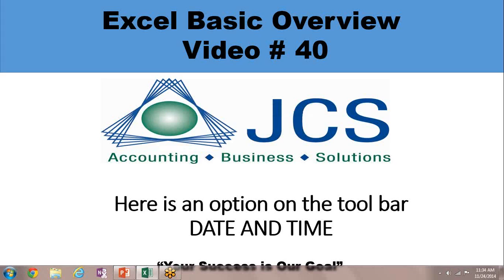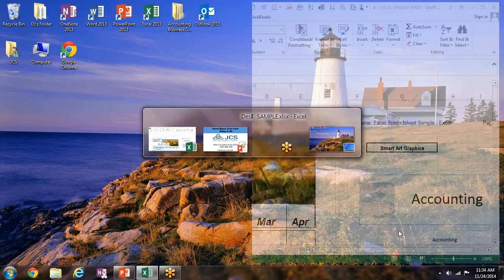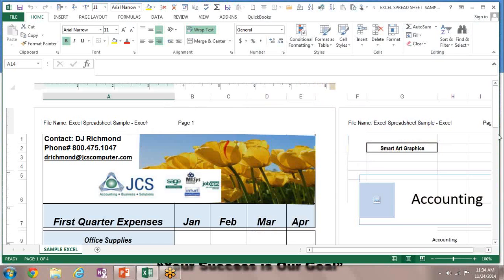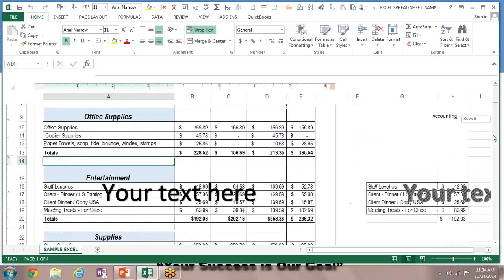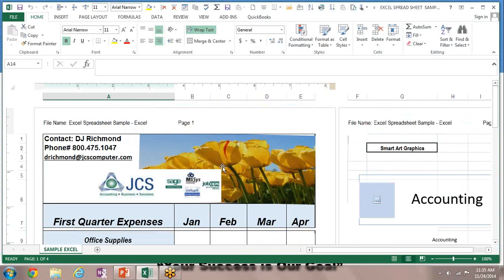What I have devised here for you is an Excel spreadsheet that we're going to take a look at. If you've been with us for videos 1 through 39, it's kind of the same format. However, today it's going to be a little different for date and time.